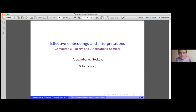Welcome everyone to today's seminar. Our speaker is Alexandra Sosko from Sofia University, and we will hear about effective embeddings and interpretations. Thank you, Katia. Thank you for inviting me.